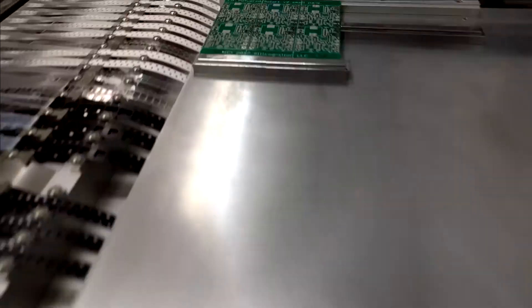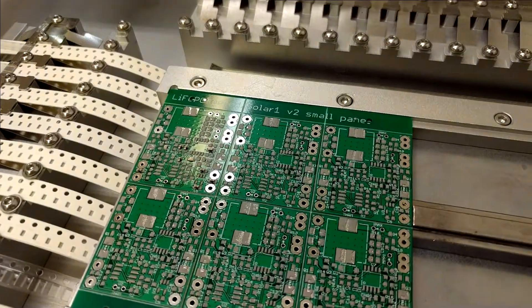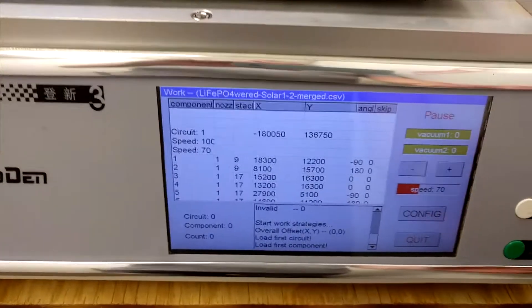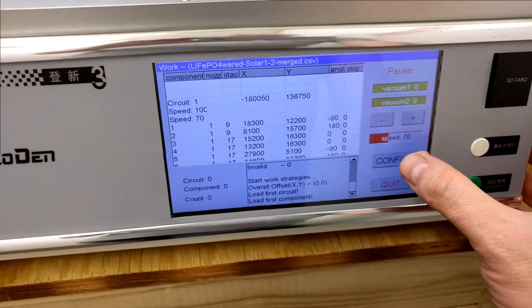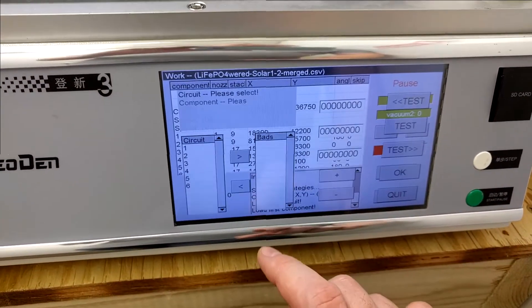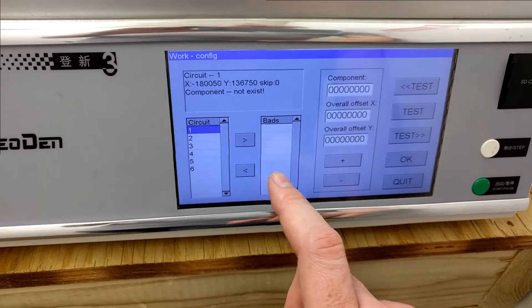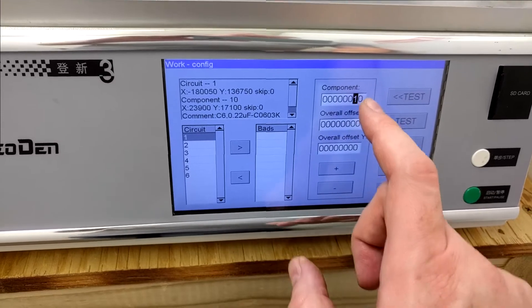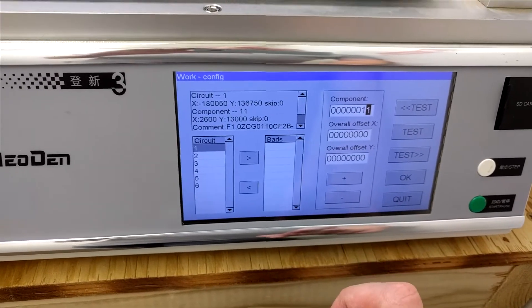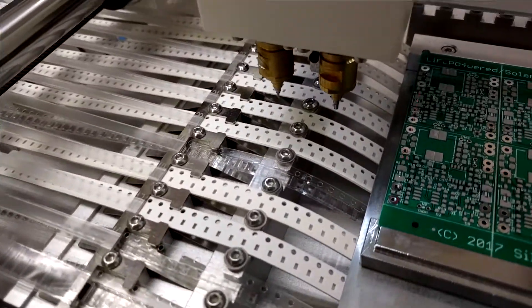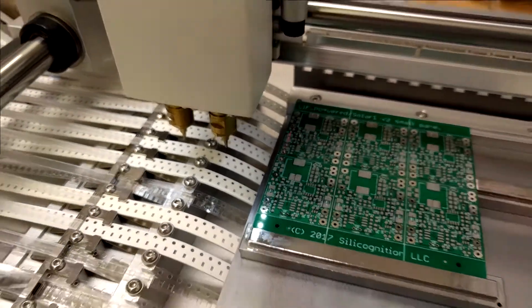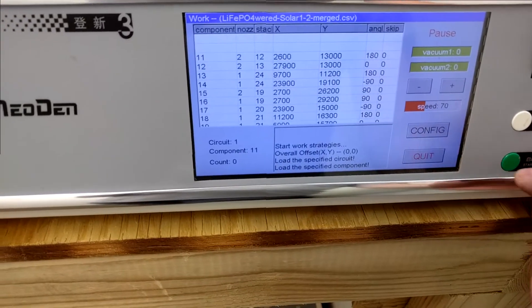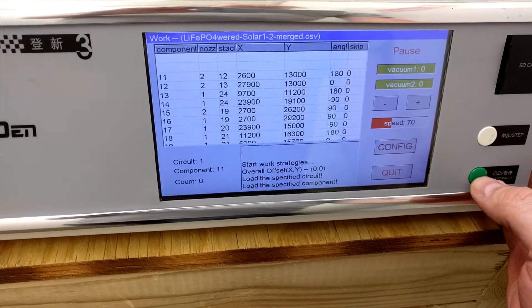Of course, now the boards already have some components on them. So luckily I can tell the machine to bypass those components. I can go to config here, and previously I had noted that circuit 1 board component 11 was the one that had failed. So we will now test. It shows that it's at the right component with the laser crosshairs there. So now I do okay. And now if I do start it will continue on from that part.